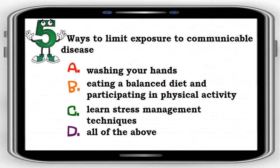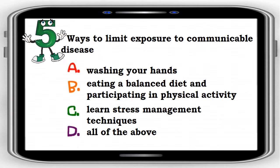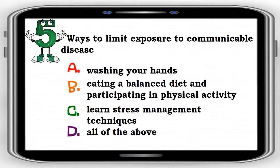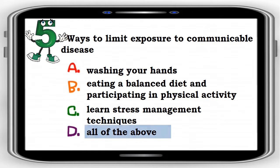Number 5. Ways to limit exposure to communicable disease: A. Washing your hands, B. Eating a balanced diet and participating in physical activity, C. Learn stress management techniques, D. All of the above. The correct answer is letter D. All of the above.